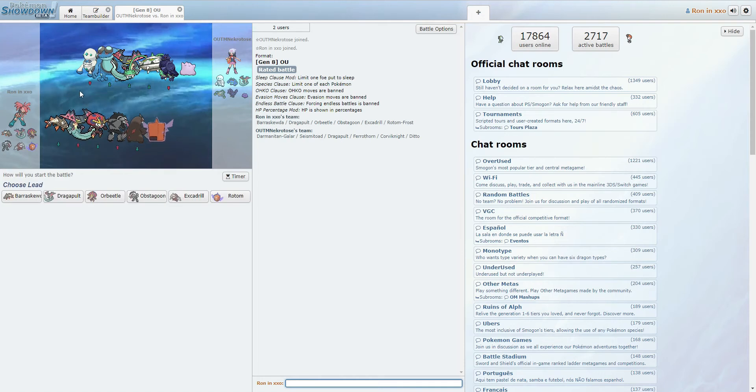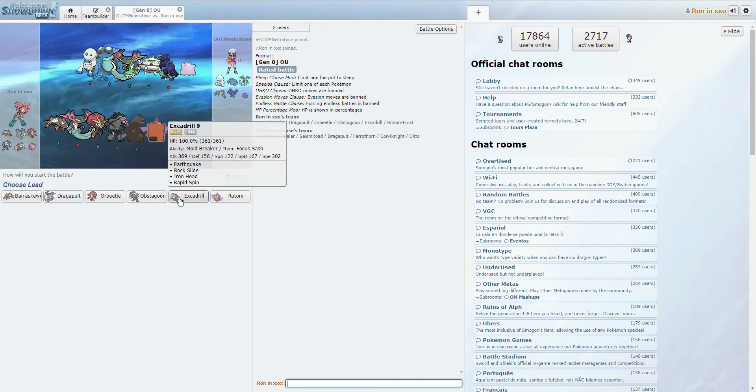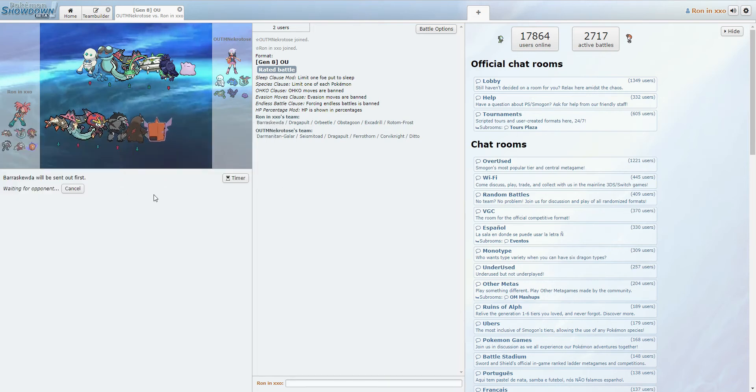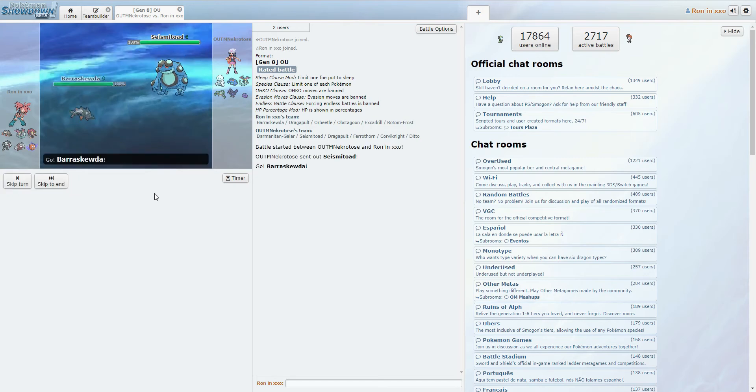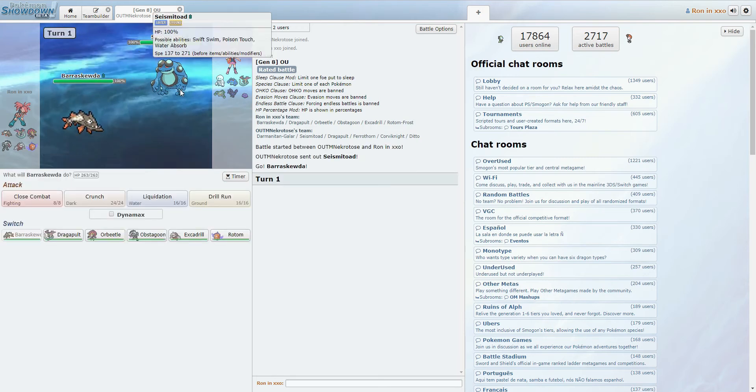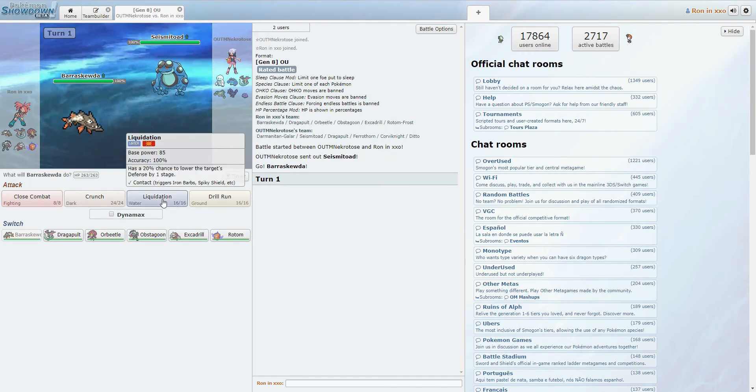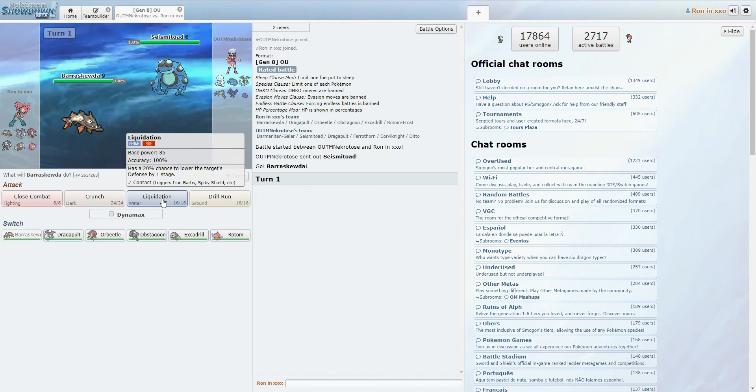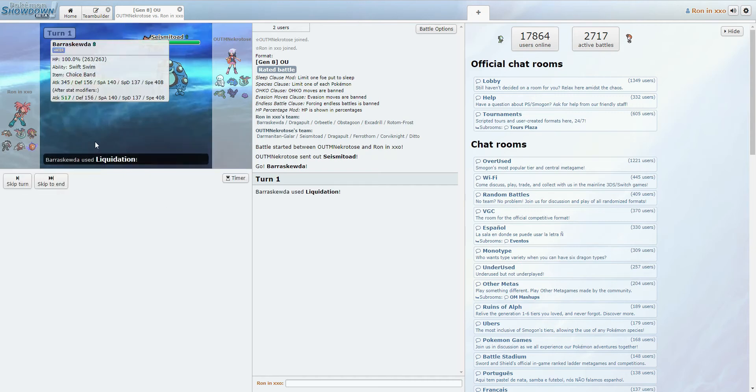Okay, let's check this guy out. I feel like I've seen this team before. Barraskewda threatens a lot of his things. Barraskewda seems like a good play here. Barraskewda, yeah, I'm fine with this. I am fine with this. Liquidation will do a chunk to anything on his team. Let's go with Liquidation.